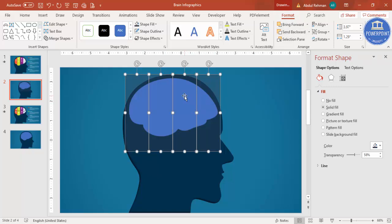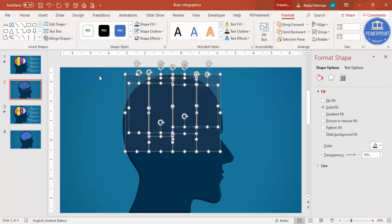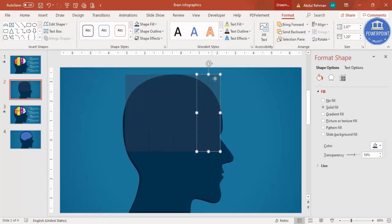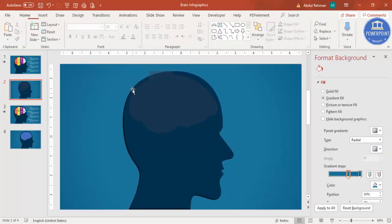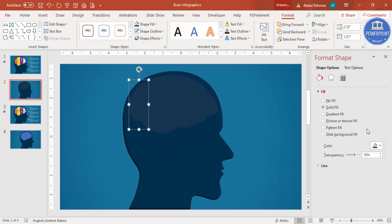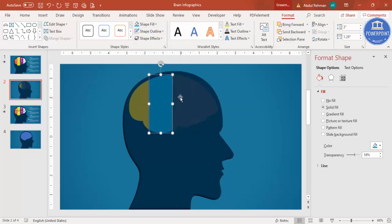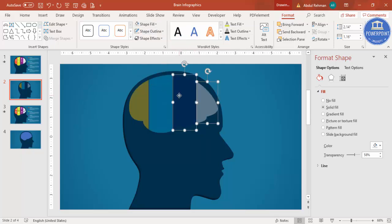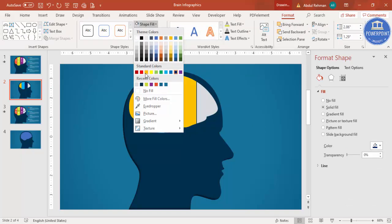Hold Shift and select the brain, then go to Format, Merge Shape, and select Fragment. Then delete the unwanted parts. You can give different colors to each fragment — I'm choosing one color, another color, a lighter color, and making sure transparency is at 0%, so you end up with four distinctly colored brain sections.